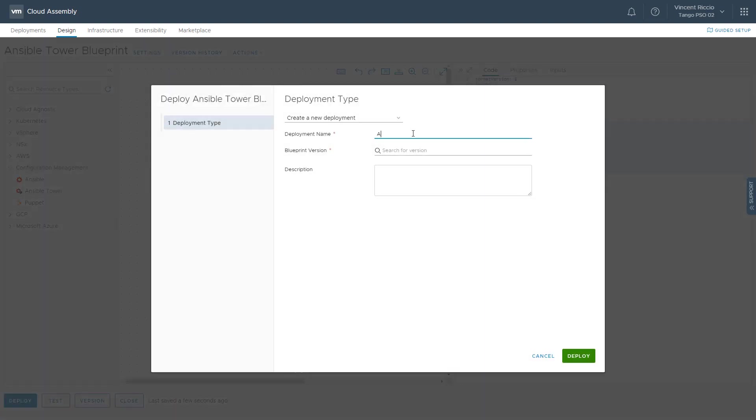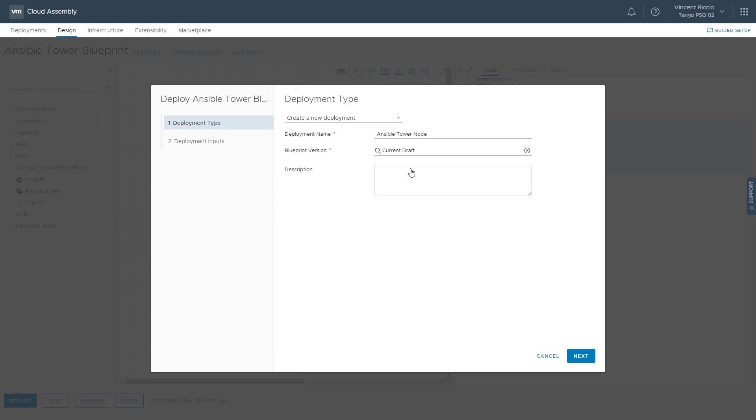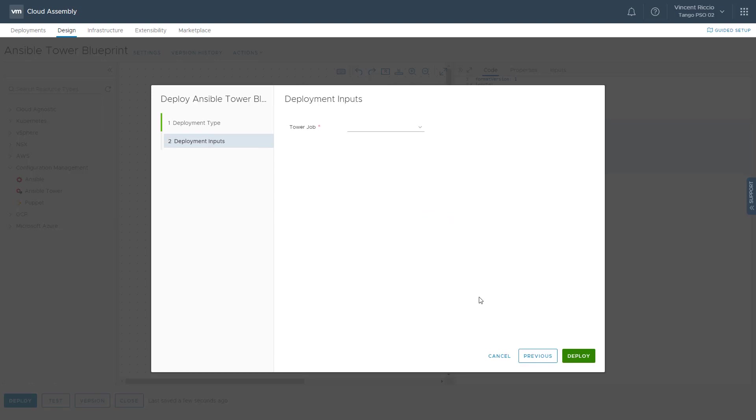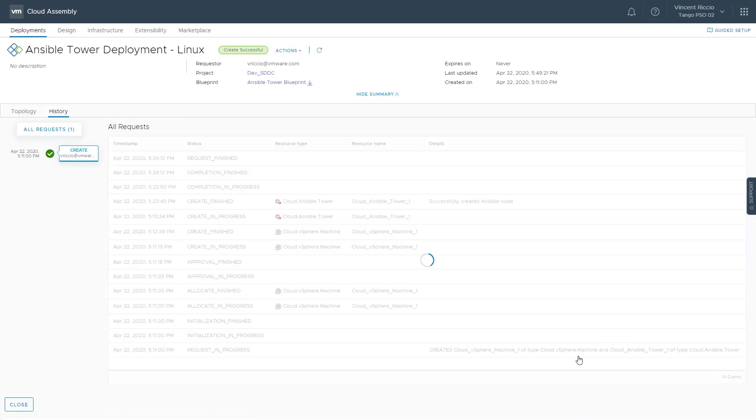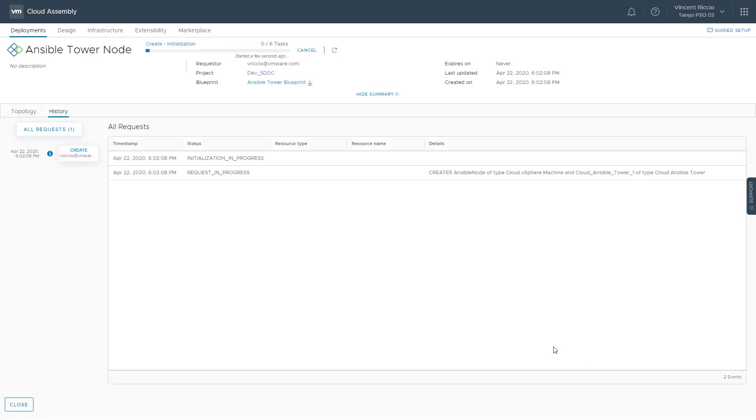Set deployment. We'll just call this my Ansible network and then my Blueprint version that I have there. Remember before when I said there would be a drop-down, here's where I can pick my job templates. In this case, I'll just do a Linux update for the sake of time. And we'll hit deploy.